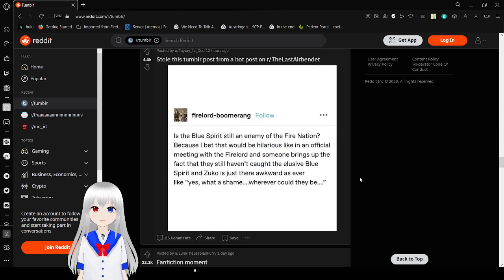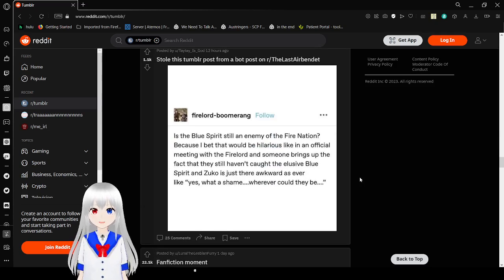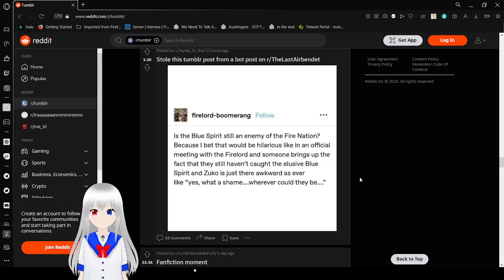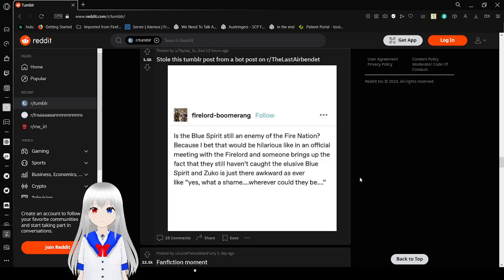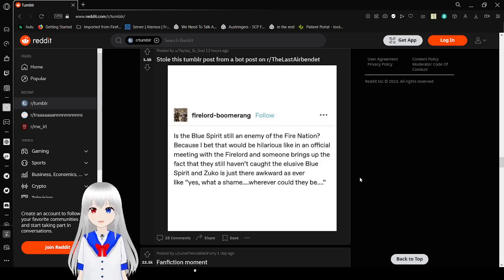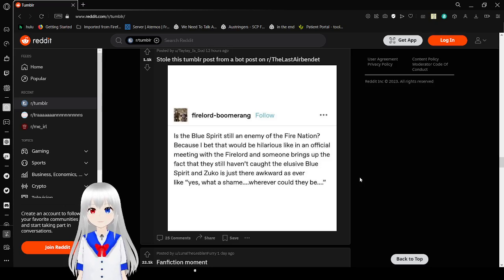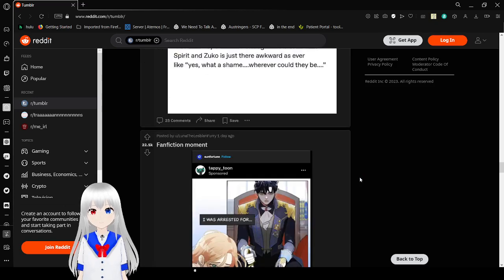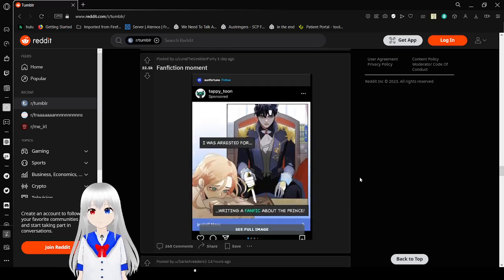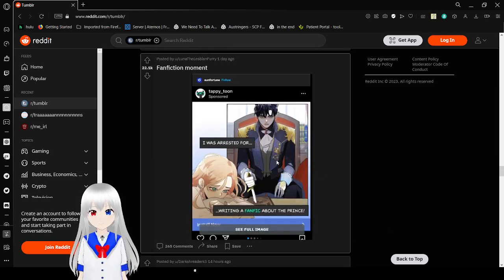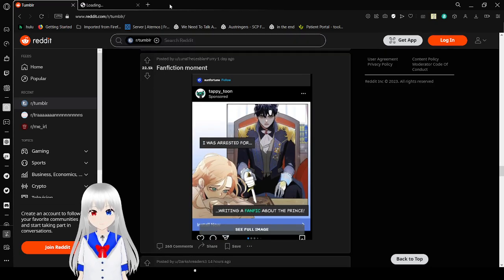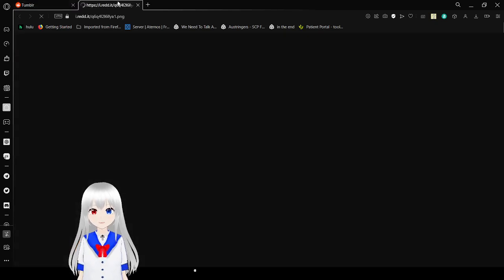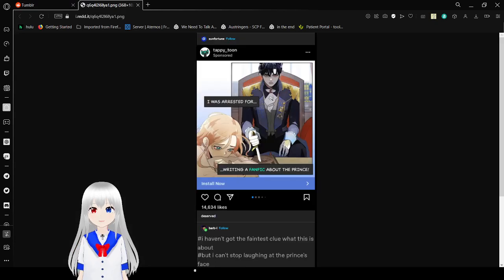Is the blue spirit still an enemy of the fire nation? Because I bet that would be hilarious. Like, an official meeting with the fire lord. So, for example, the fact that they still haven't caught the elusive blue spirit. And Zuko is just as awkward as ever. Like, yes. What a shame. Wherever could they be?